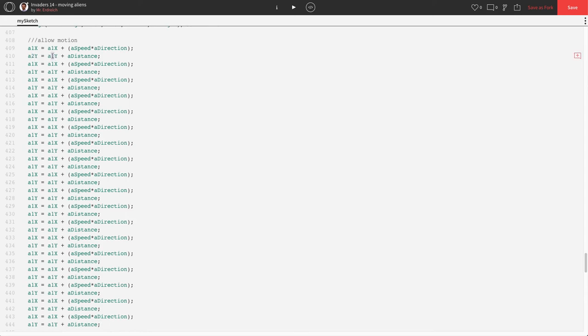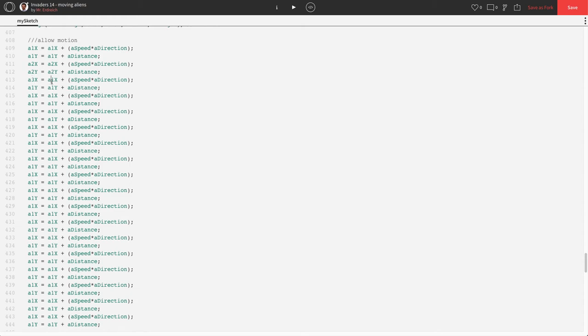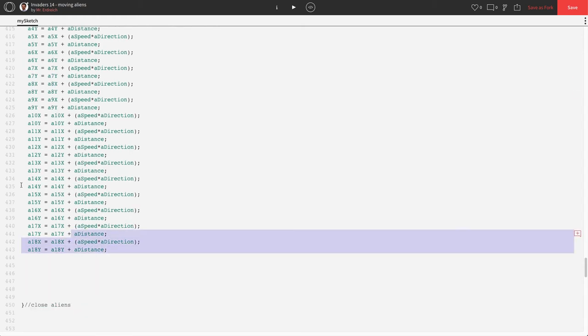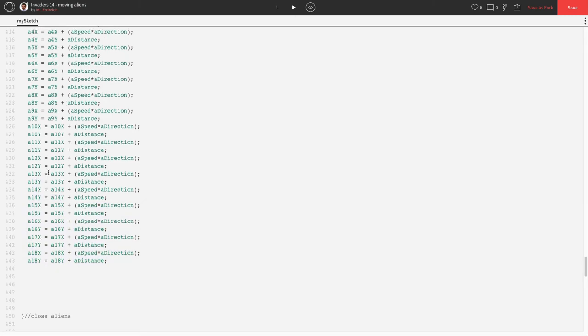And my 1's are going to become 2's. Oops, not there. That stays 1. Starting with X, 2, alien 2, alien 2. All the way down for however many aliens you have. Alright, so that's all my aliens.